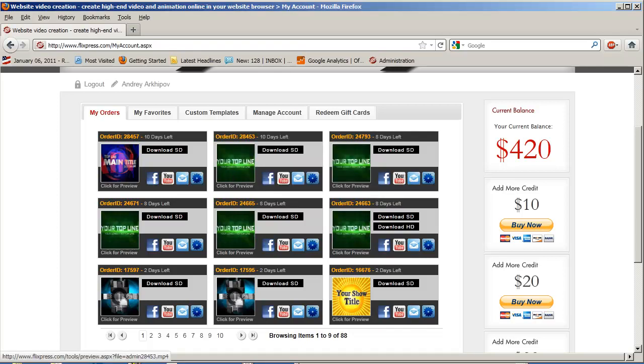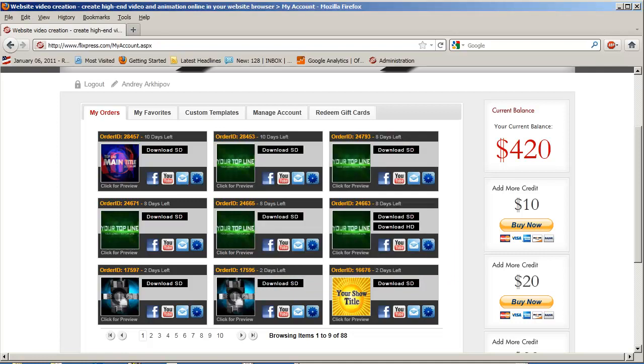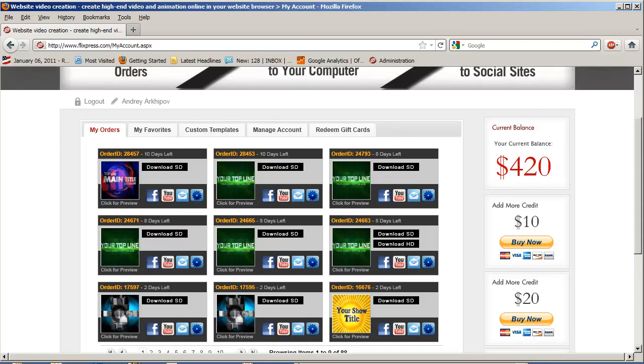Originally, we created our service so you can download that movie and without reconverting, plug it into your website. But if you want to edit it, we created this new tool for you.